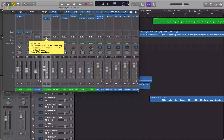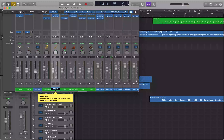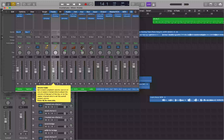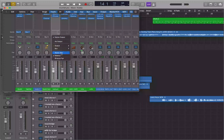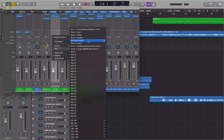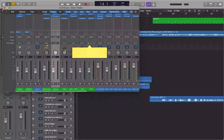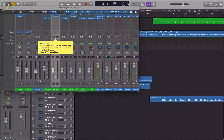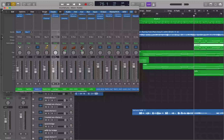Now the French horn is going to Bus 6. I'll go to the trumpet track and route that to Bus 6 as well. So now both the French horn and the trumpet are being routed to Bus 6. I'll jump to the end of the mixer to find Aux 8, which is the aux track that Bus 6 is routed to.